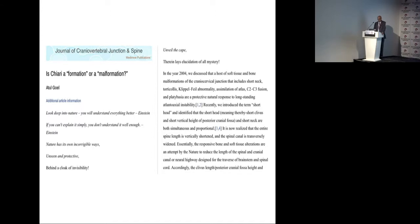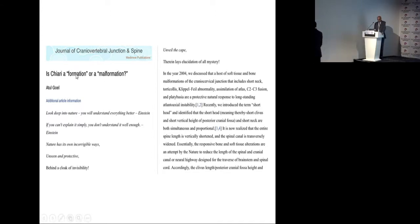Another thing to consider: is it good for the patient or bad for the patient? Is it a pathological problem, or is it a divine intervention which protects the neural structures?